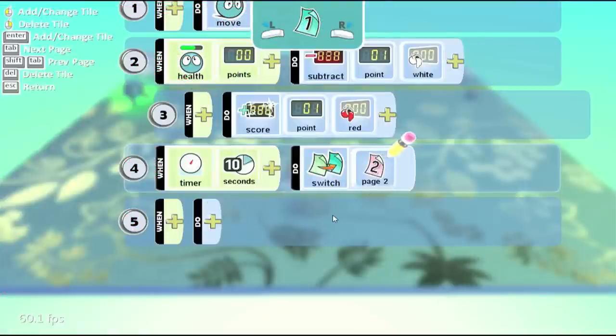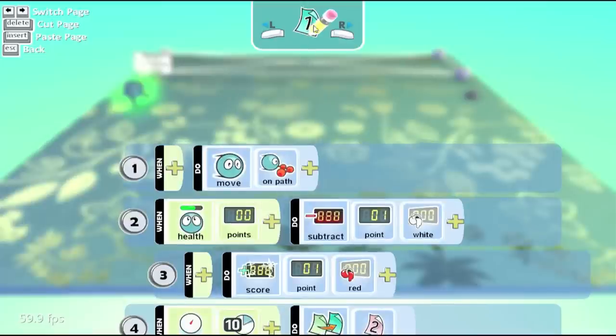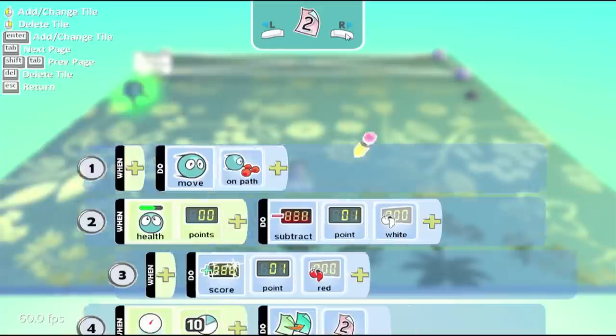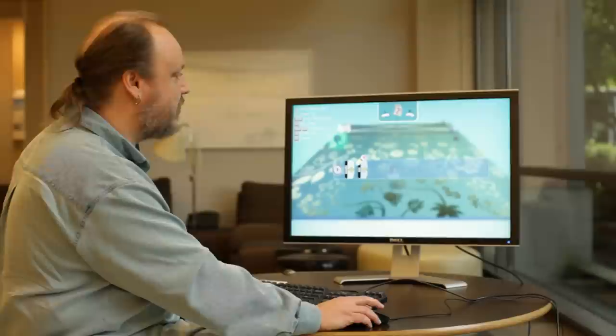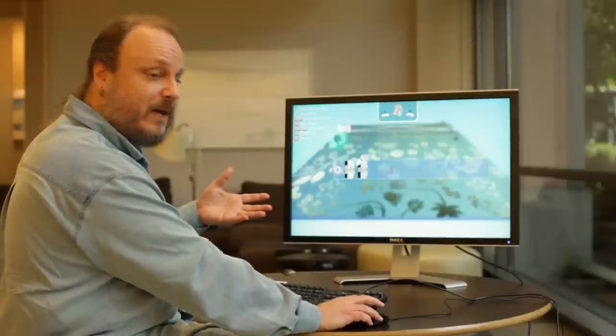Now what is page 2, you might ask. Now if you notice, up here, we have this little page with the icon on it, and the shoulder buttons images. Well, if you click on those, you can switch to a new programming page.